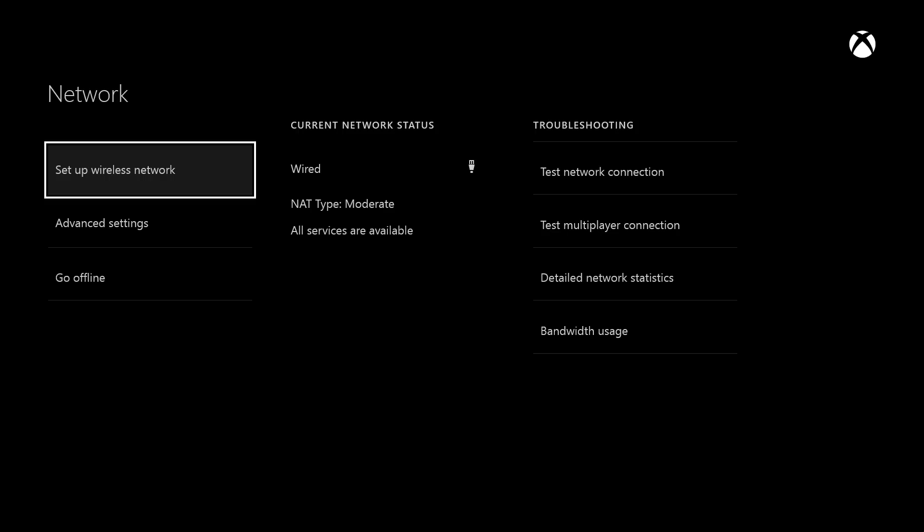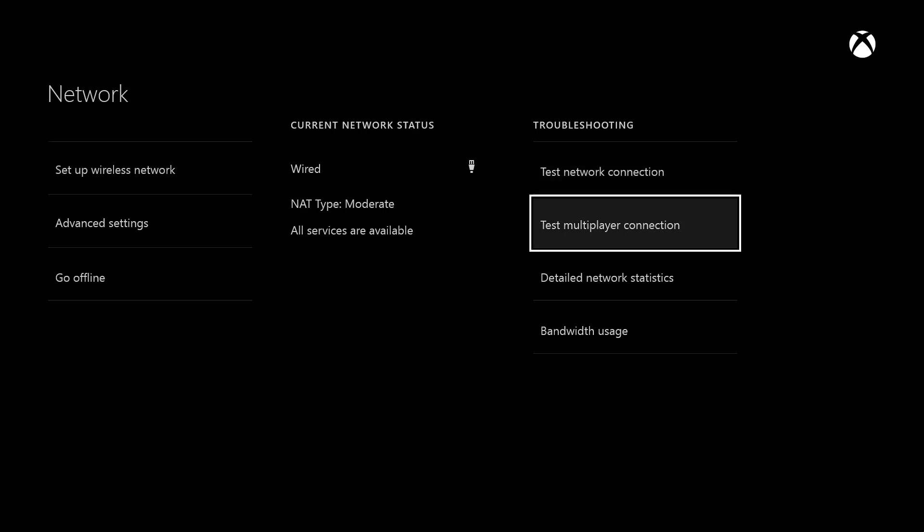On the right hand side where it says troubleshooting, go ahead and select test multiplayer connection.